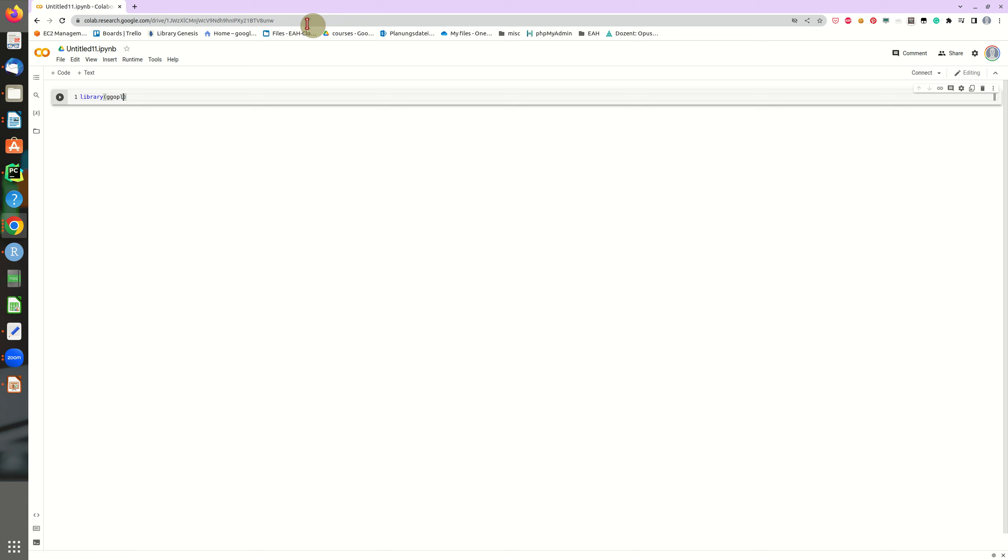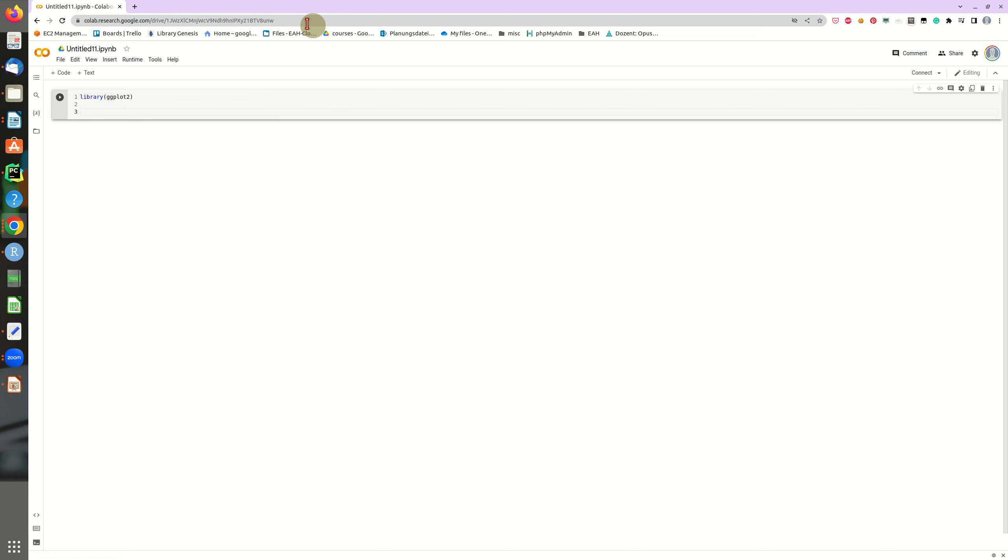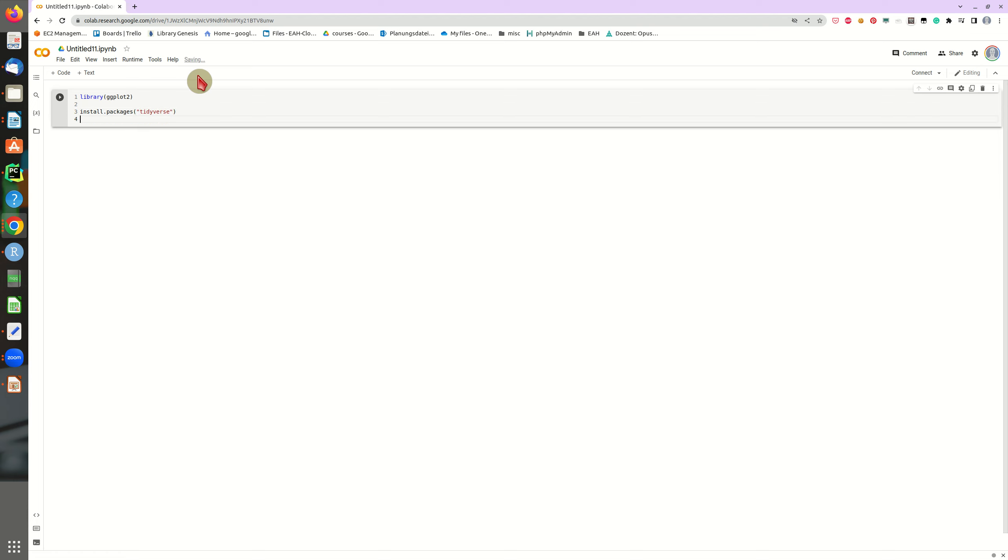For instance, let's include a library from R, the ggplot library, well known for plotting. And you can also install packages just as you would do in your regular R environment. For instance, tidyverse or something like this, this is also possible.